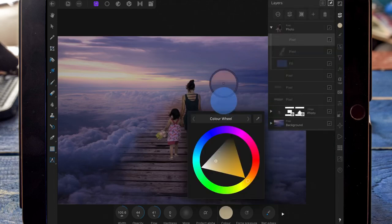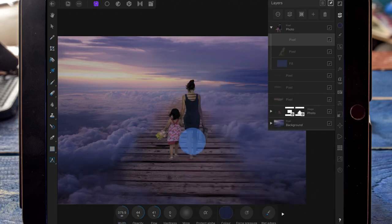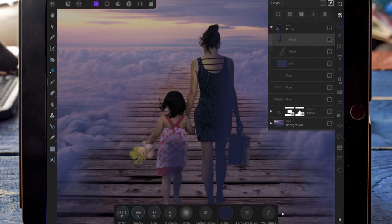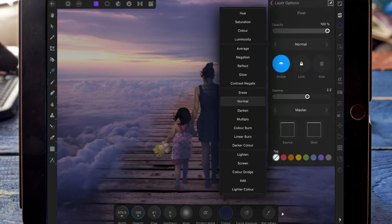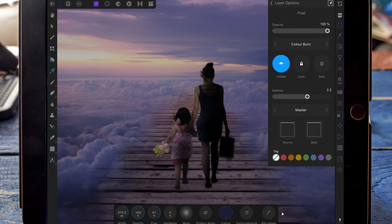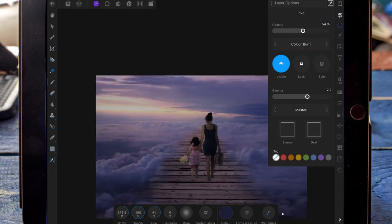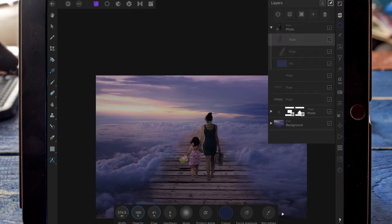On another pixel layer, I'm colour selecting some of the darker parts of the sky and adding some shadows, focusing more on the right side. I'm changing that to colour burn and again bringing down the opacity. I've then gone back on the colour dodge highlight layer and brought the opacity down a little bit more.